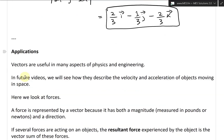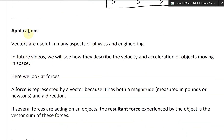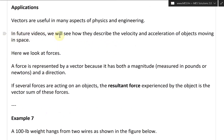Let's go over the last part of this video, on application. Vectors are useful in many aspects of physics and engineering. In future videos, we will see how they describe the velocity and acceleration of objects moving in space. Here, we look at forces. A force is represented by a vector because it has both a magnitude, measured in pounds or newtons, and a direction.